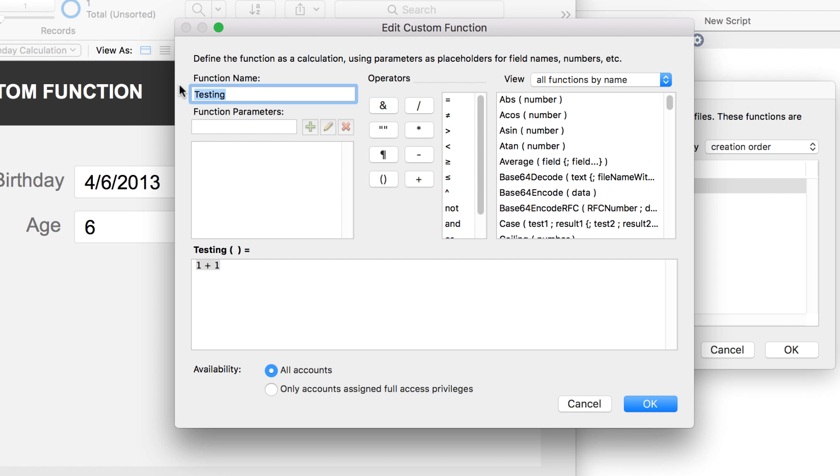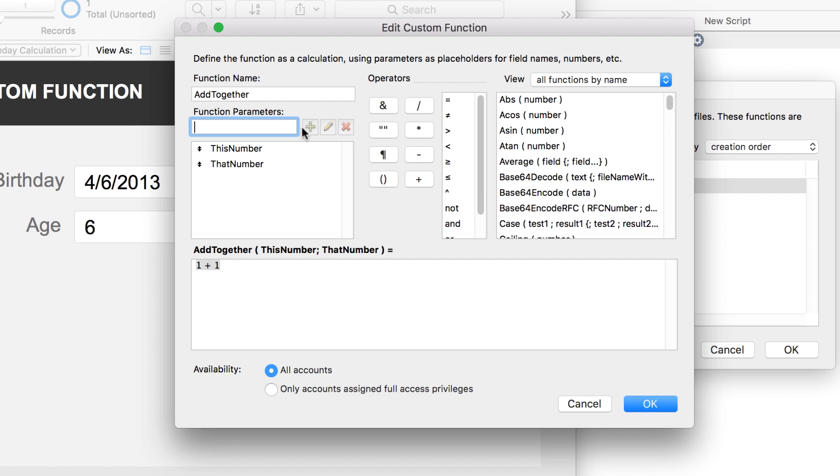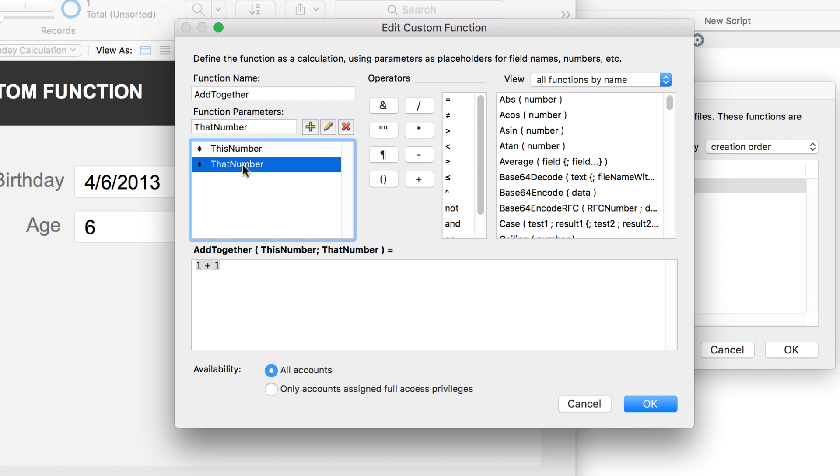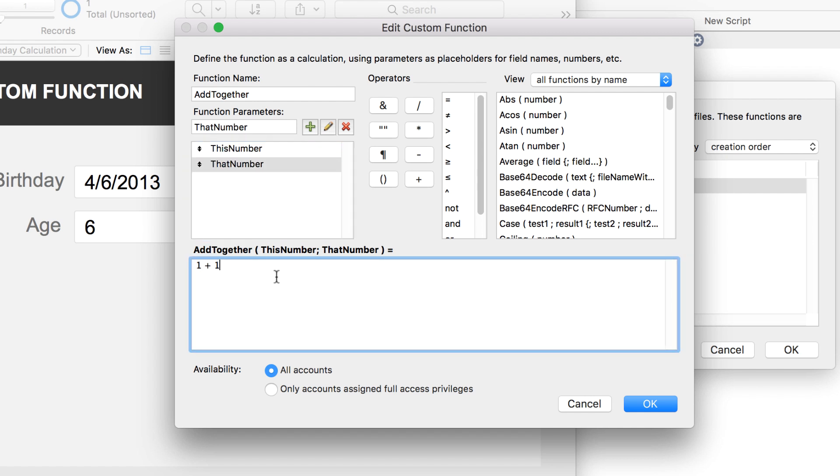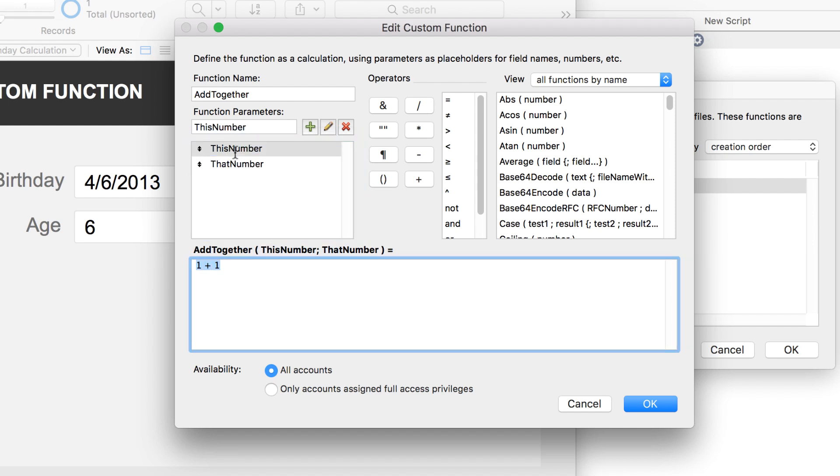So I want to create a function that is able for me to add two numbers together. Let's call it add together. So this number and that number. So I have an add together function with this number and that number as parameters. So what I can do is that I can apply this number into the formula. Double click this number plus that number.